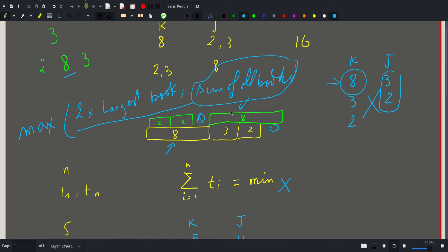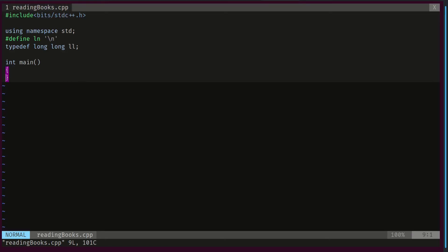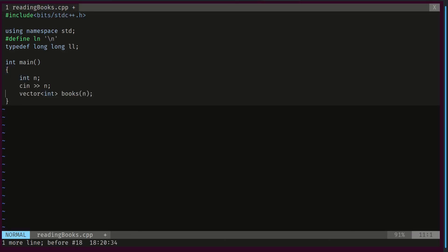So I hope you understood this approach. Let's check out the code. So we'll start by reading our input. Then we will declare a vector that will store the time required to read each book.